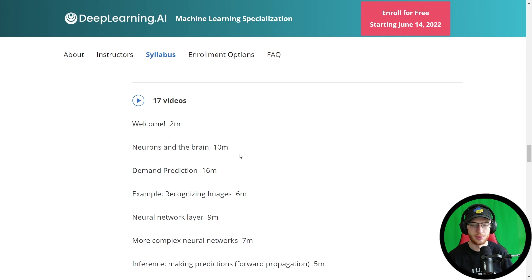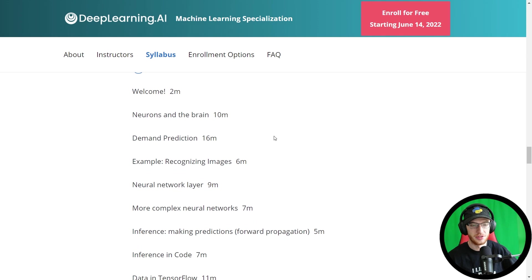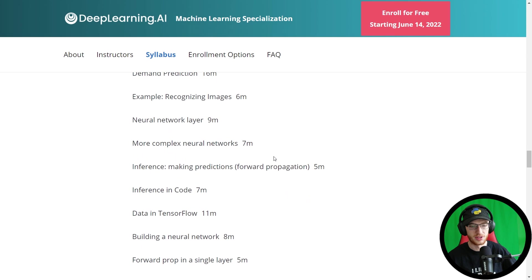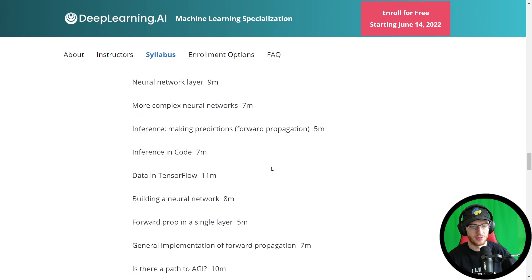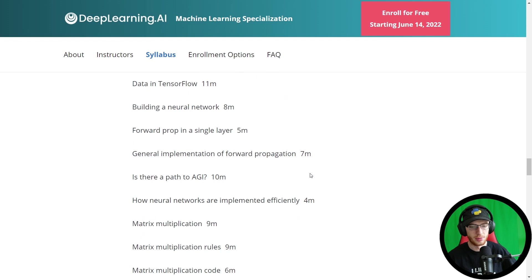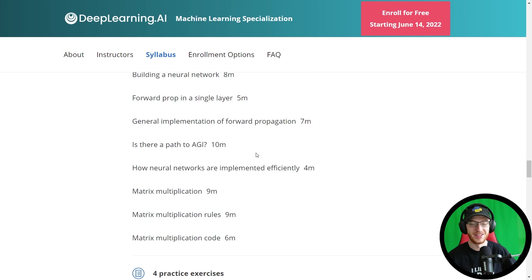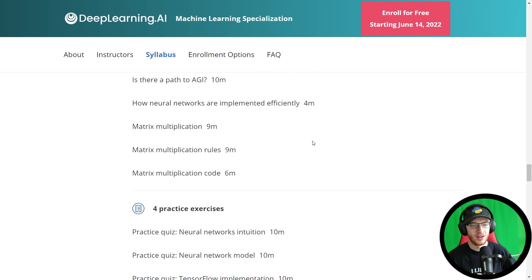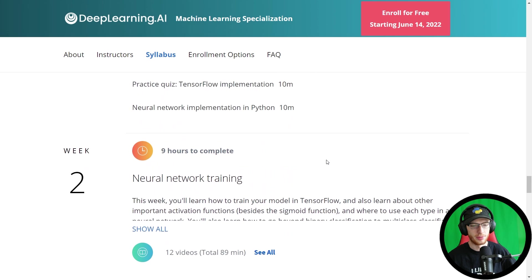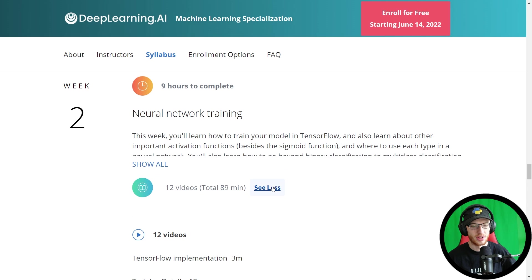Topics include the biological inspiration behind neural networks, demand prediction, recognizing images, more complex neural networks, forward propagation, inference, forward prop in a single layer, general implementation, and even 'is there a path to AGI?' — artificial general intelligence. Matrix multiplication is covered near the end, and there are Python quizzes and assignments implementing a neural network in Python.